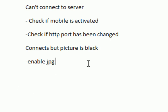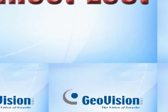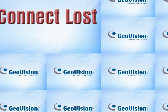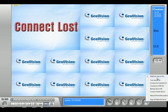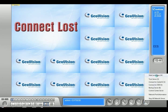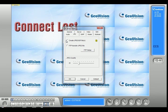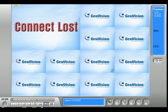Now let's go on to the issue where you can connect but it's just showing a black screen — nothing is showing up. That is caused by the JPG function not being activated. So again, go back into your webcam server, click on where it says JPG, and make sure the option that says 'create JPG/GIF file' is checked. Then click OK. Once you do that, make sure your webcam server is running, and you should be able to pull up a picture and view your cameras live from your mobile phone.